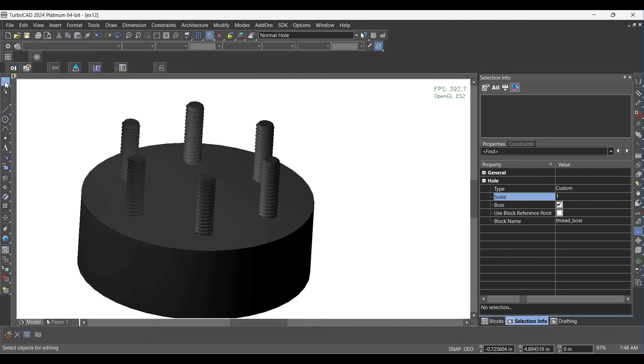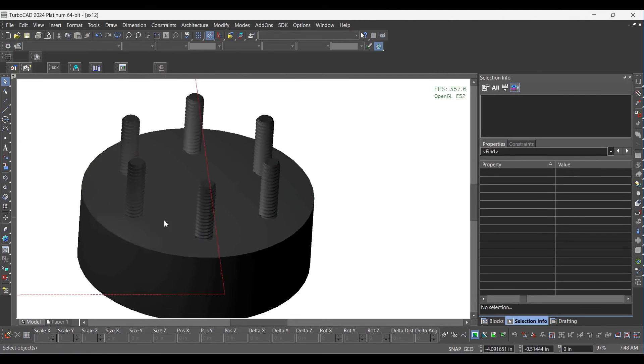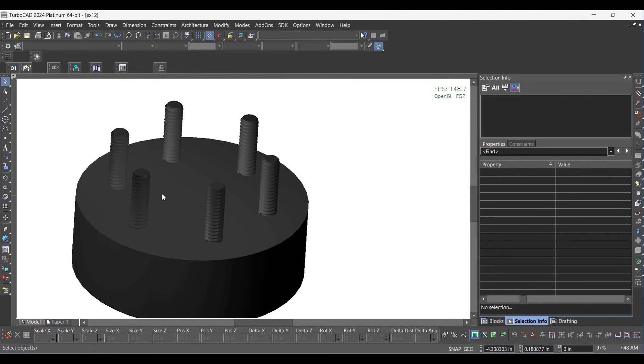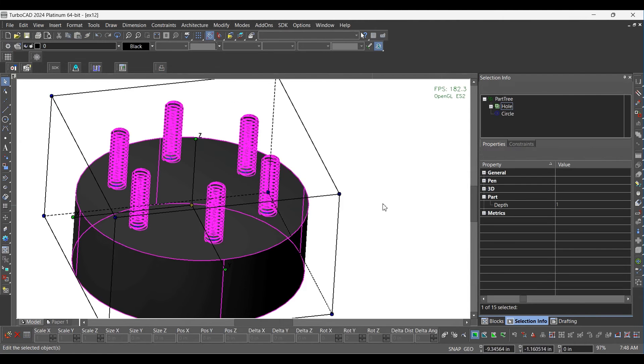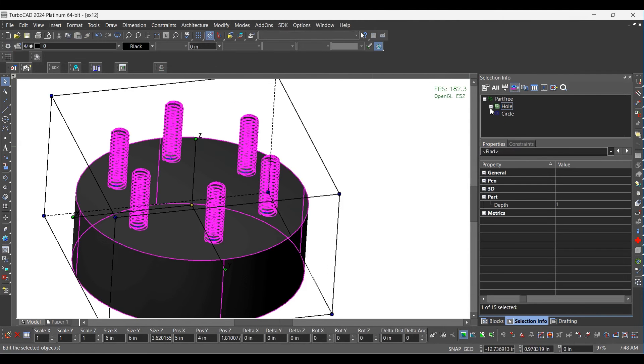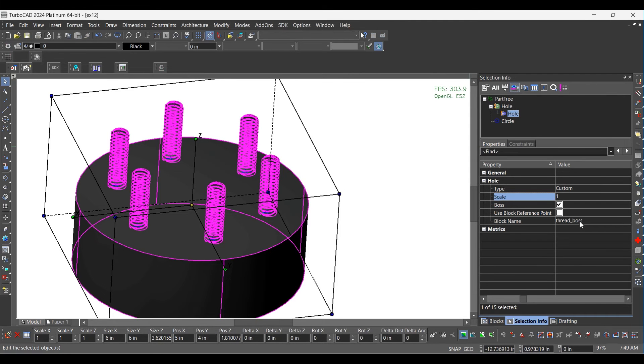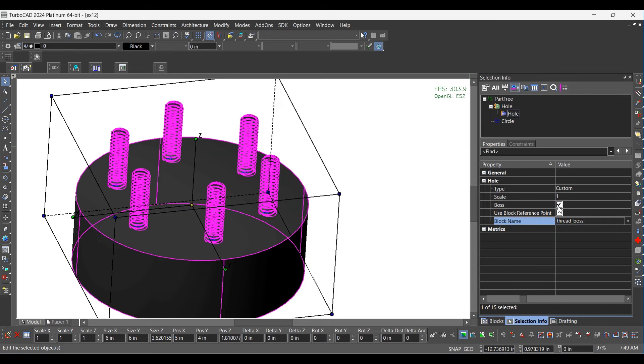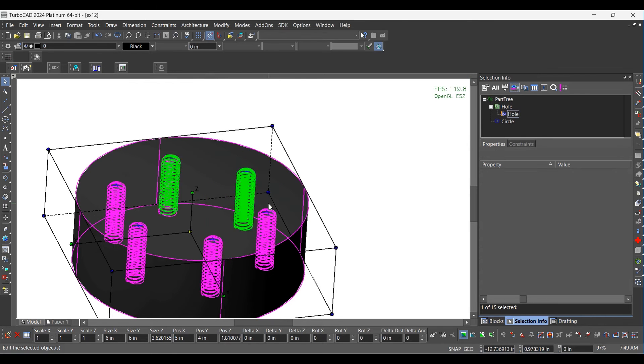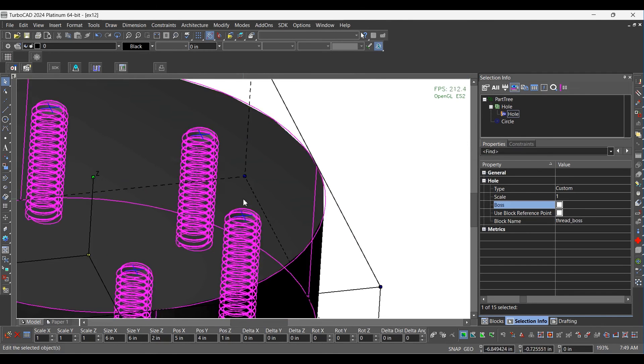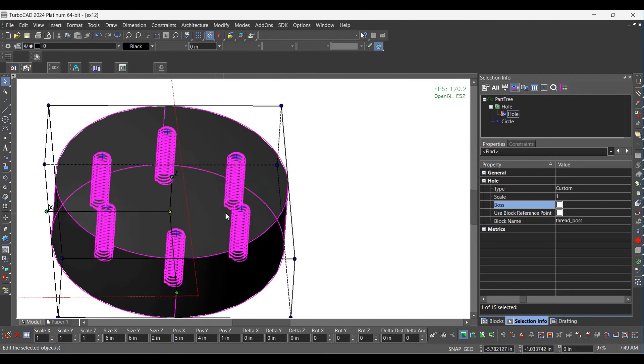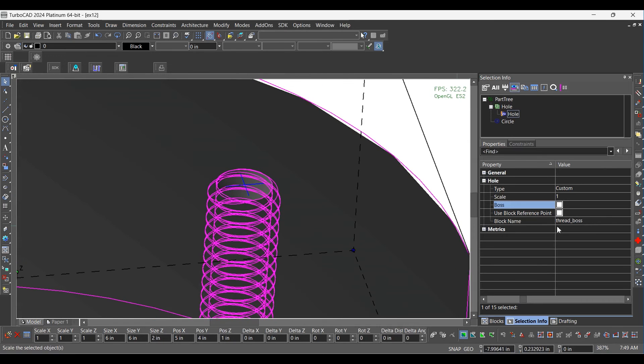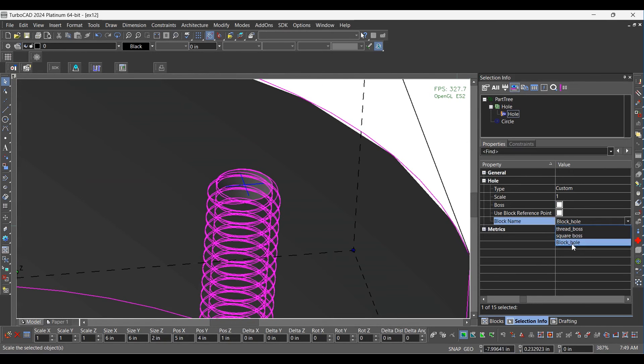Select the Select Tool. Select the Model and then select the Hole from C Palette and uncheck the Boss option. Now change the Block Name as Block Hole from C Palette and select Cancel.